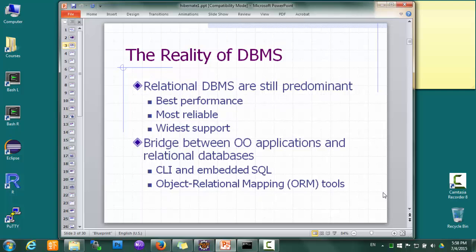The problem, however, is that despite lots of efforts spent on the research and development of object-oriented databases, relational databases are still the most efficient, most reliable, and the most widely supported database systems these days. What this means is that there's often a mismatch between our applications, which are usually written in object-oriented languages, and our data storage, which is usually relational.